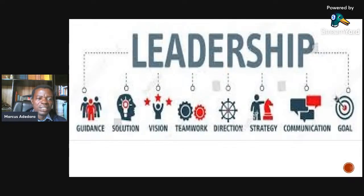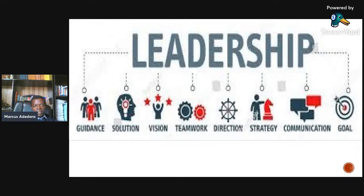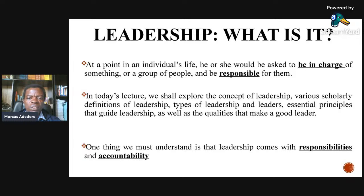Leadership is a light, and it lights the goals, the motivation, the supports, and the team. We also look at leadership as guiding, providing solutions, the vision, coming up with vision, teamwork, direction, strategy. Leadership needs to communicate and come up with a goal-oriented organization. At a point in an individual's life, he or she will be asked to be in charge of something.